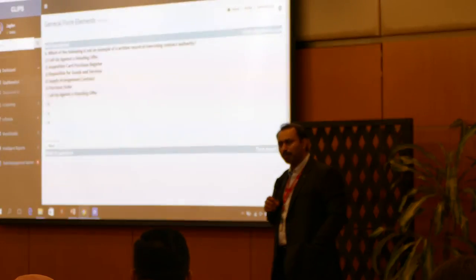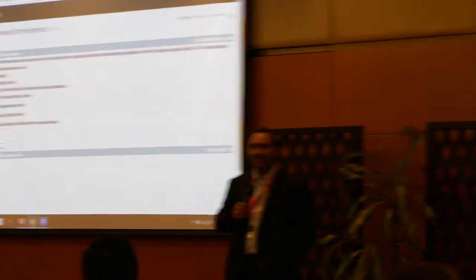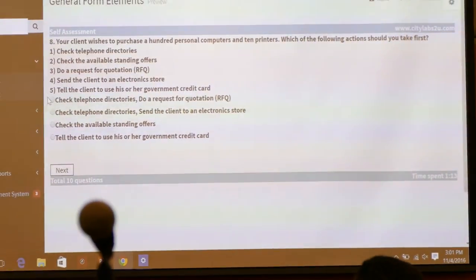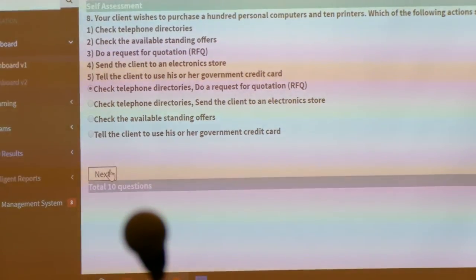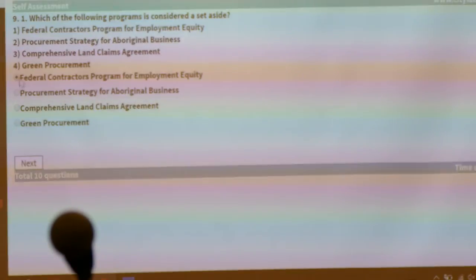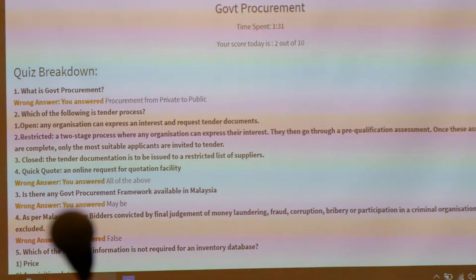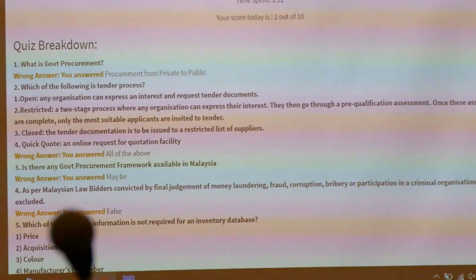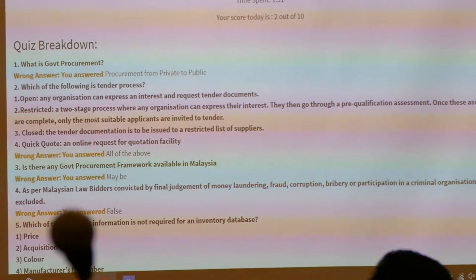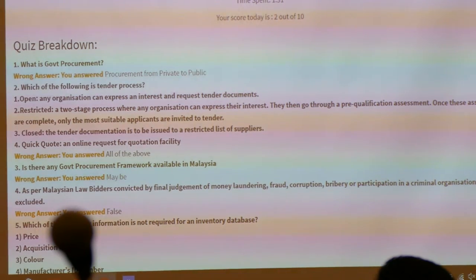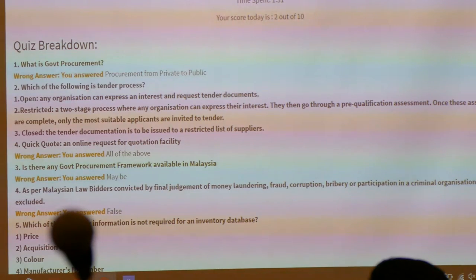Anybody want to try these questions? These are from the procurement department. Any volunteer? Okay. We are on the 10th question — click Next. Let's see — not satisfactory. Go down. Here you can see the result for each question is given. For example: 'Quick code — an online facility. Wrong answer — you answered all of the above.' We do not give the right answer here, because we do not want you to just cram the answer script next time. We tell you that you are wrong, but you have to go back to your notes, go back to your lecture, study yourself to find out the right answer. Only then does your knowledge increase.